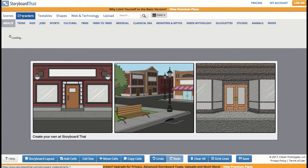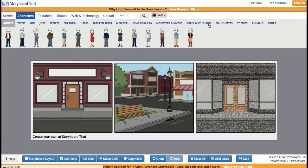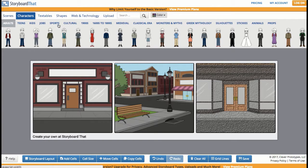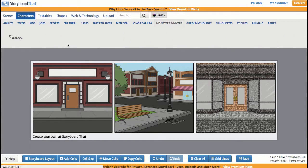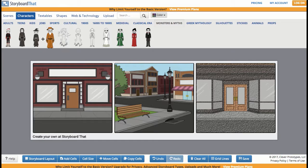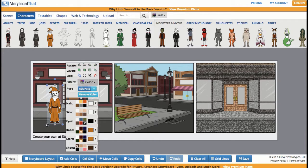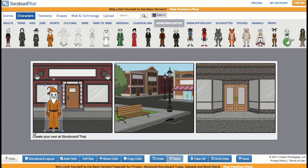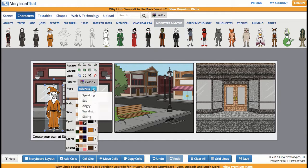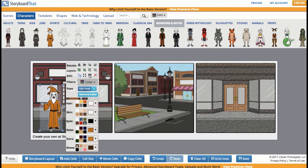My next thing is I'm going to search for my characters. They are broken down by subcategories, so maybe if I go to monsters and myth, I can pick a wizard. I could change the scale of the wizard, and maybe I want his pose in different layers if I want him behind things.